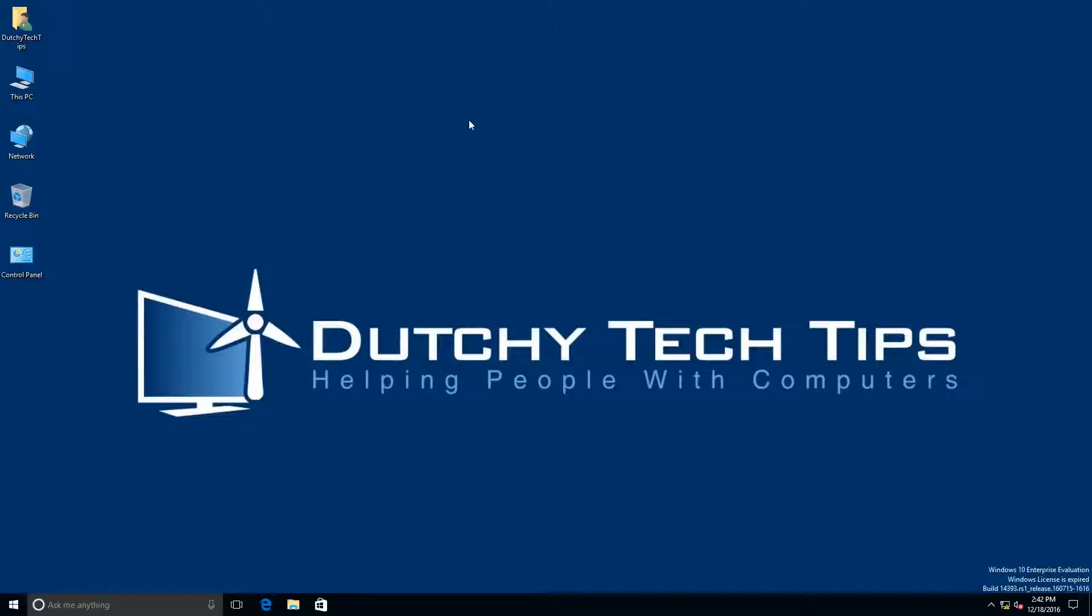Hello everyone, this is Patrick from Dutchy Tech Tips. In this video I'm going to show you how to hide the annoying Cortana search box from your taskbar in Windows 10. Stay tuned to find out more.